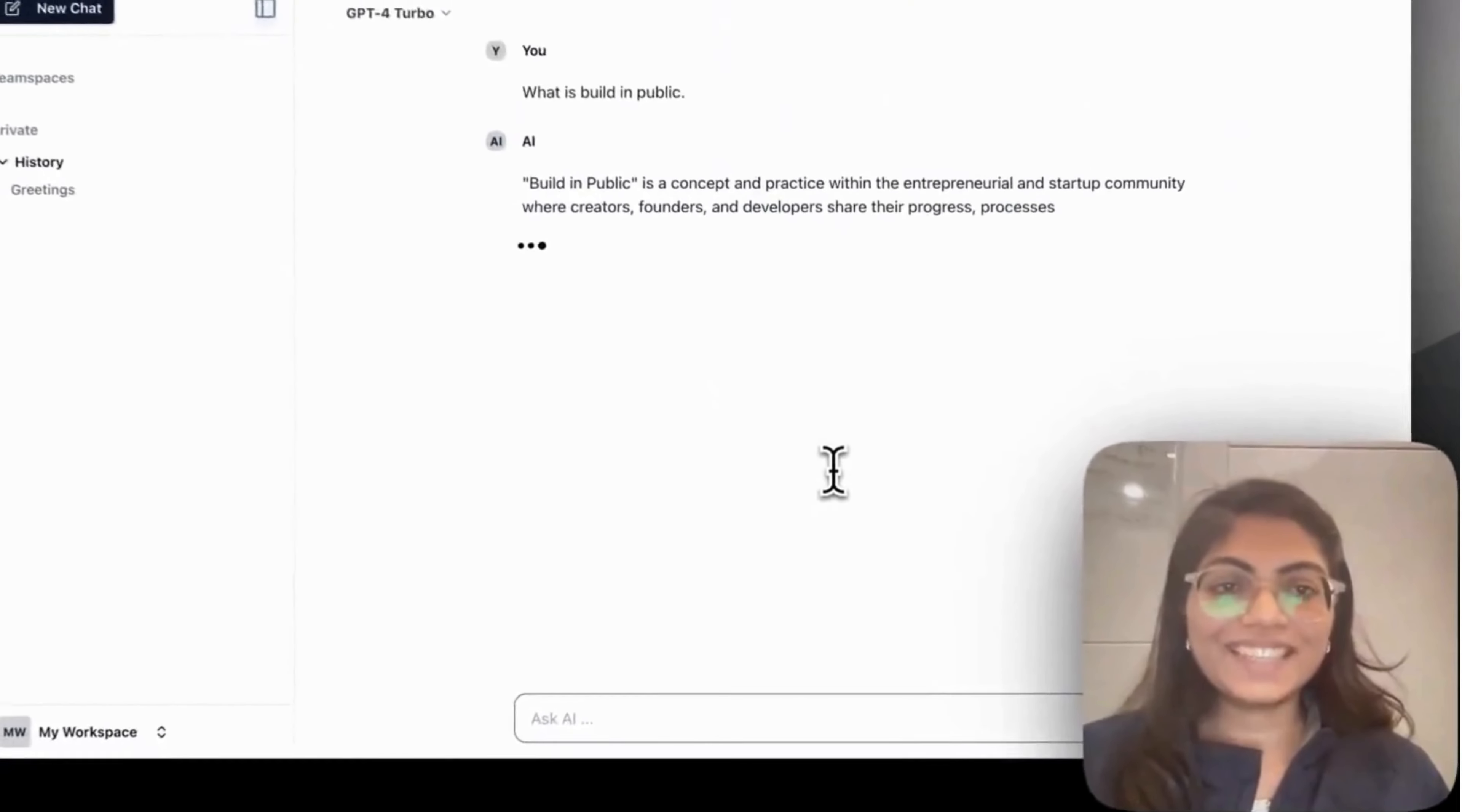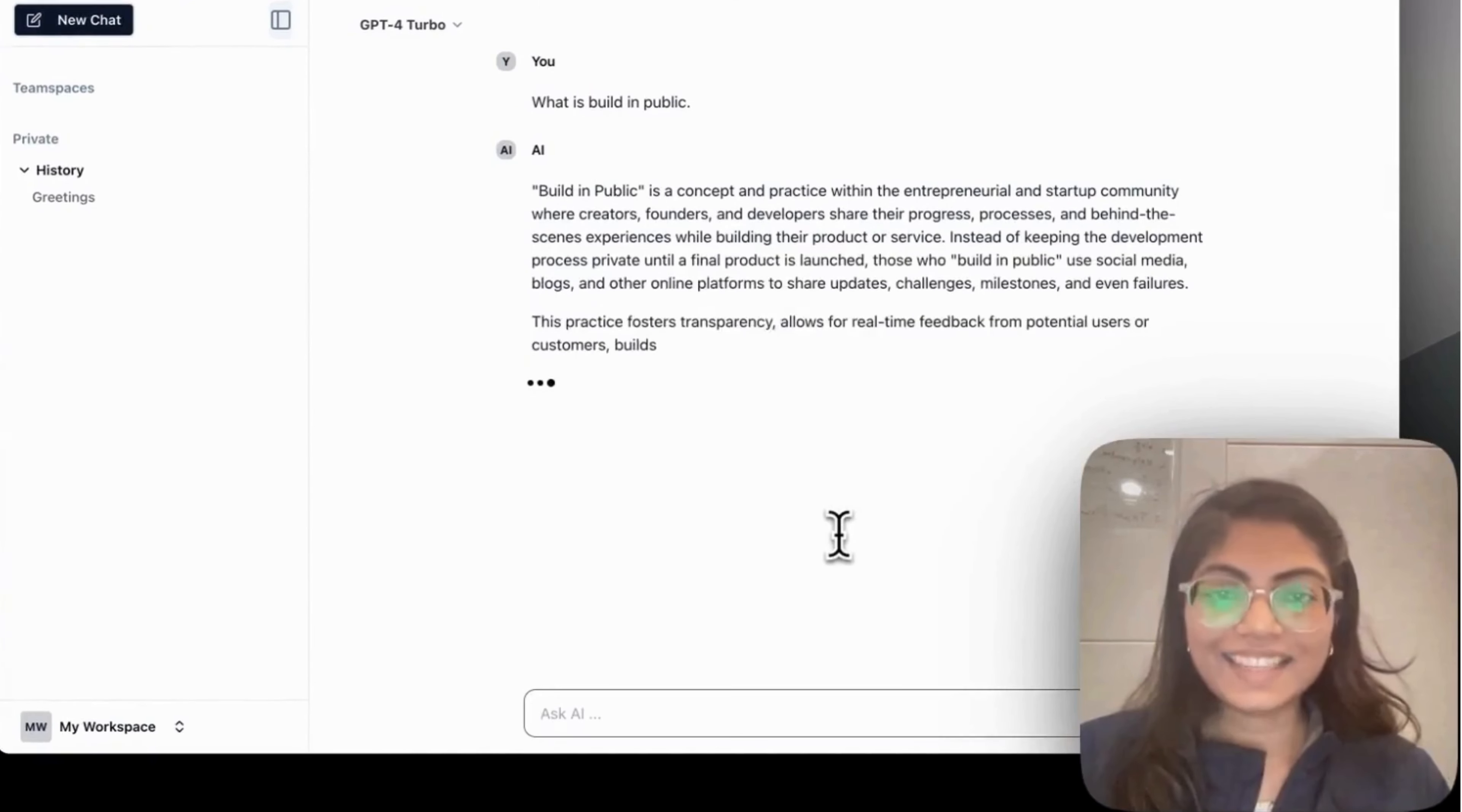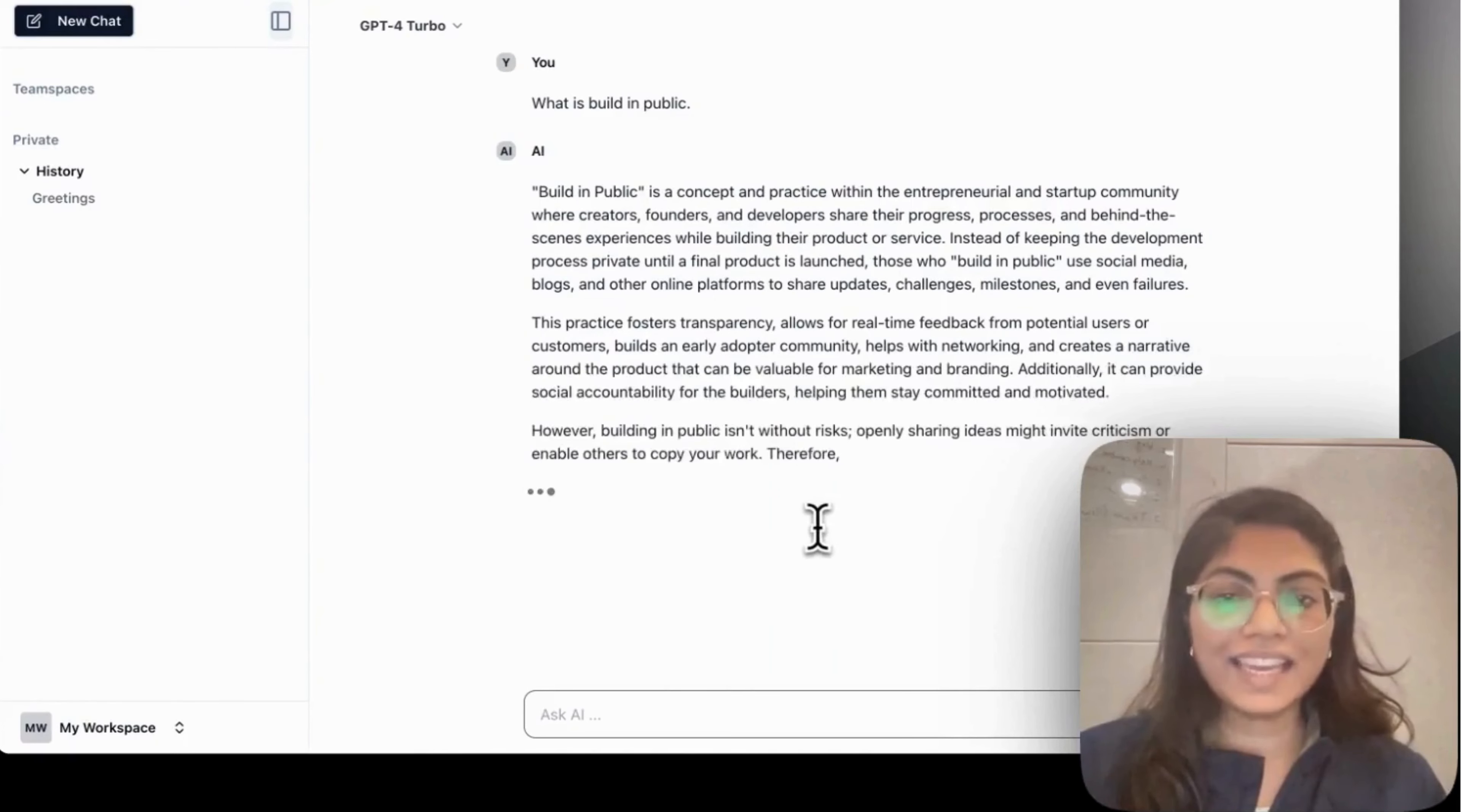So yeah, it gives me the answer about what is built in public and yeah, it's very simple. So we try to keep it minimal as much as we can.